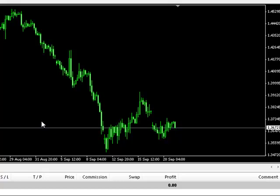Let's configure Iridium to trade a long-term descending channel on a 4-hour cable chart. We will also configure Iridium to trade two support levels — one short-term and one longer term.